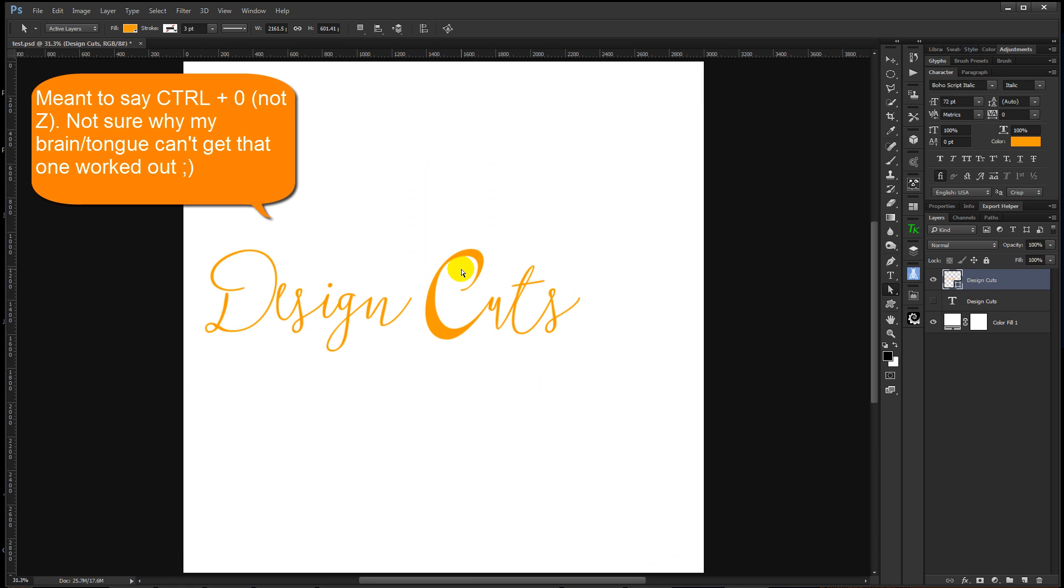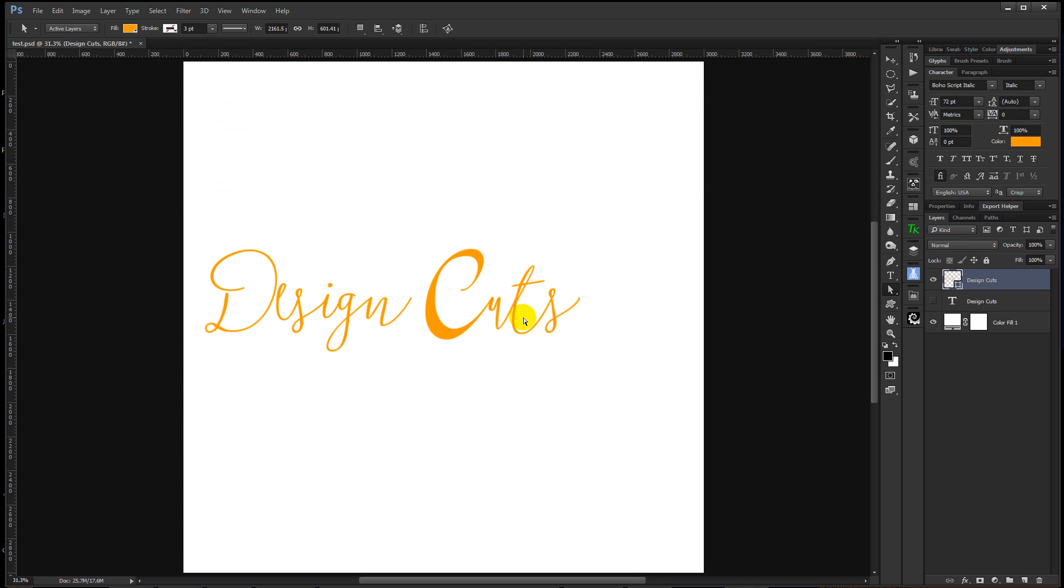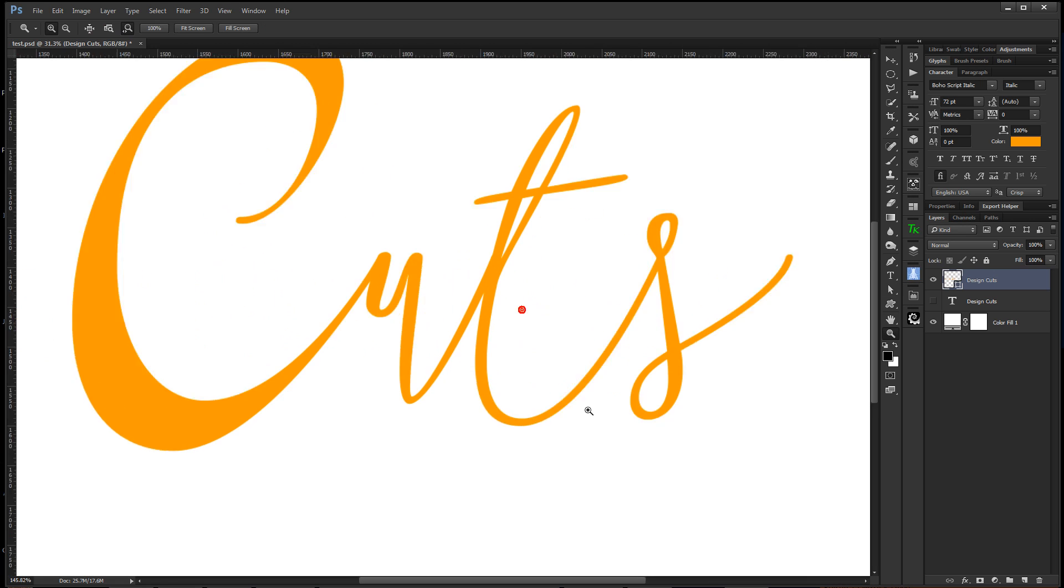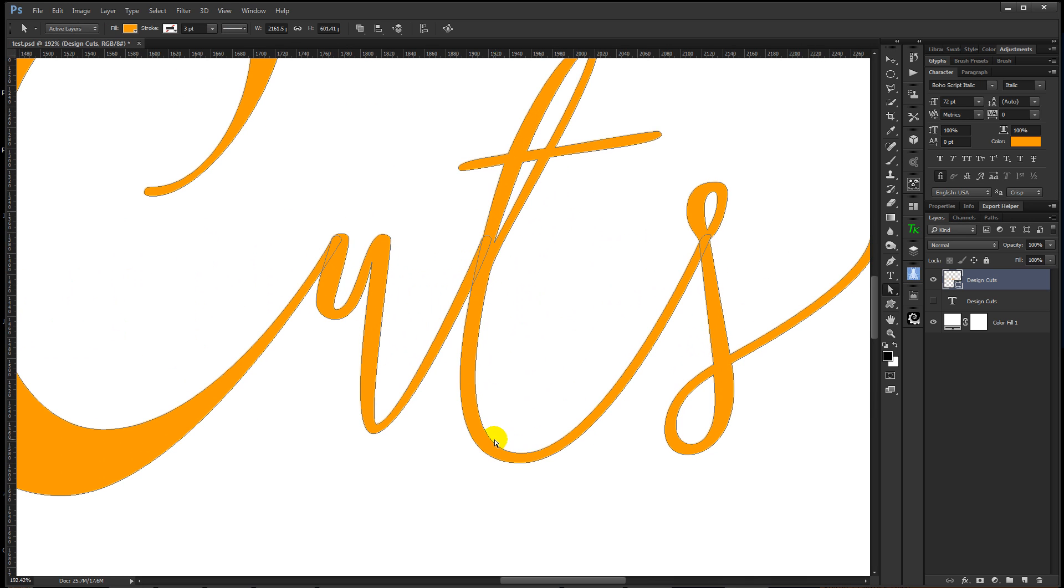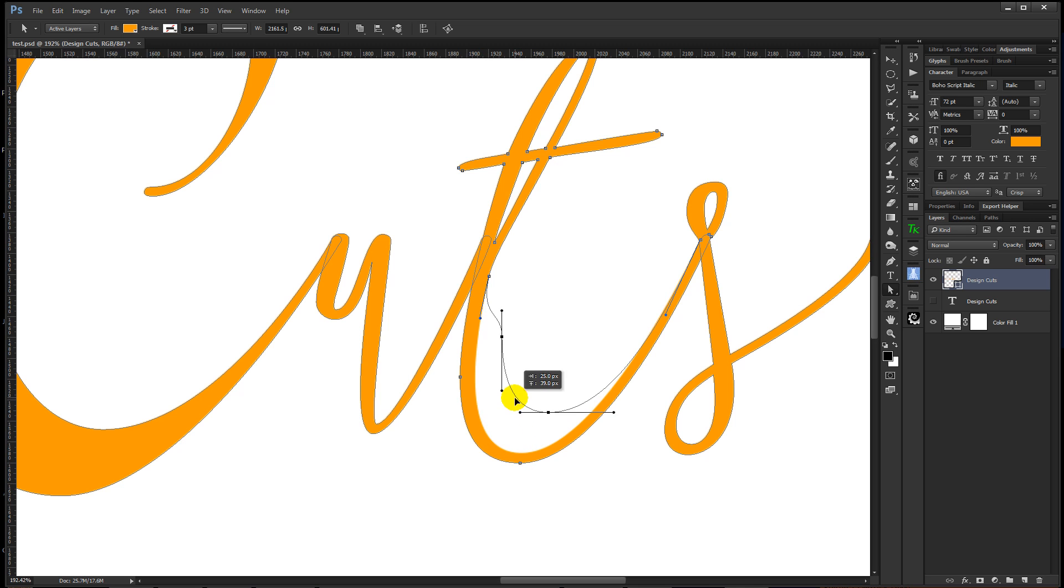Let me control Z to zoom out a little bit. You can see already you're starting to make your text look different. Let me do one more little section here. Zoom in again, click on the line, select the first point, hold down shift, click the second point, and then drag in.